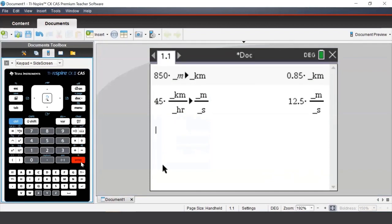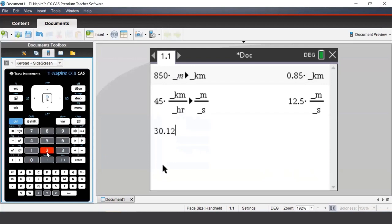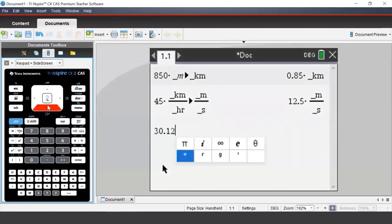Suppose we want to convert 30.12 degrees into degrees, minutes, and seconds.